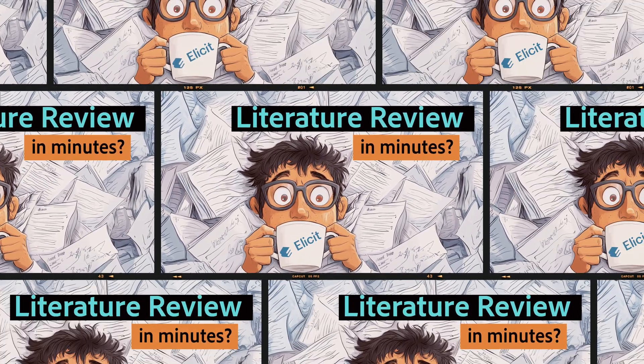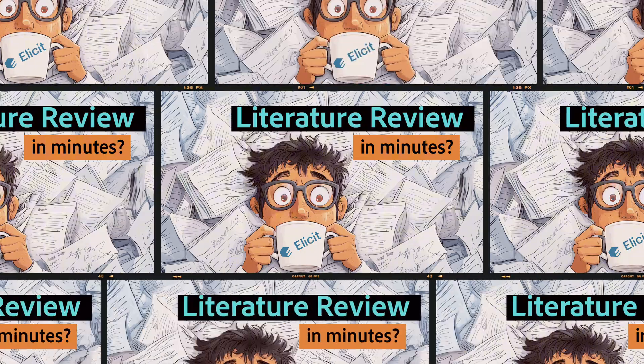No, they won't help you do a literature review in minutes, but I do think they can make the process significantly faster and more efficient. Let's get started.